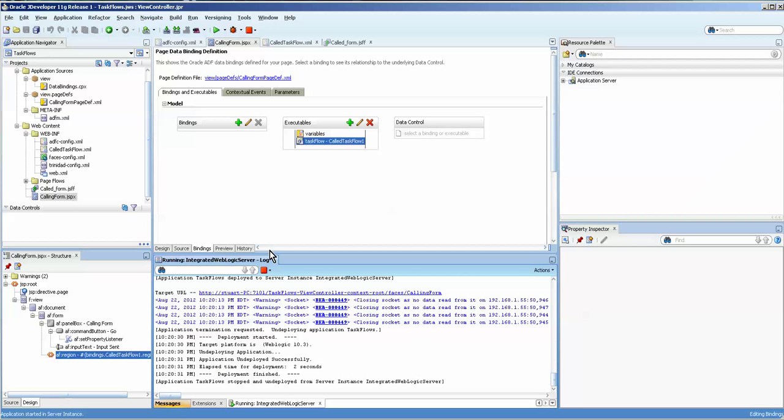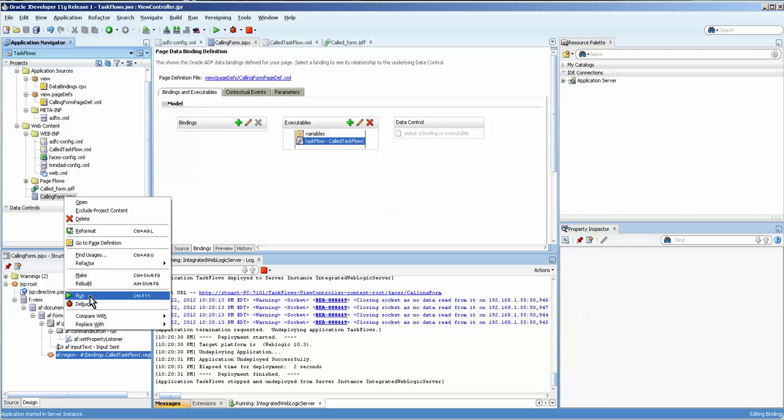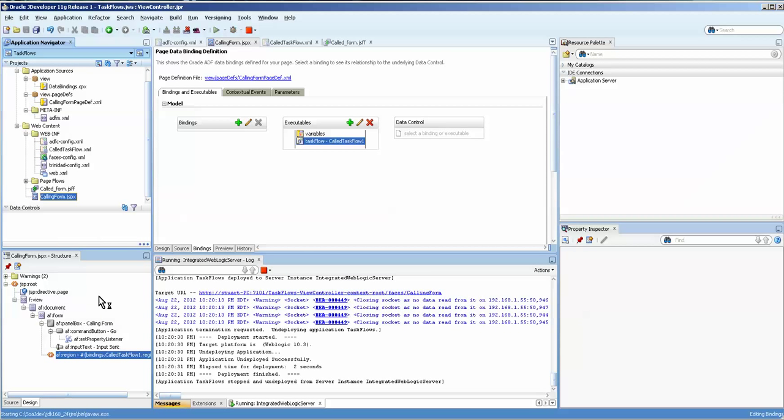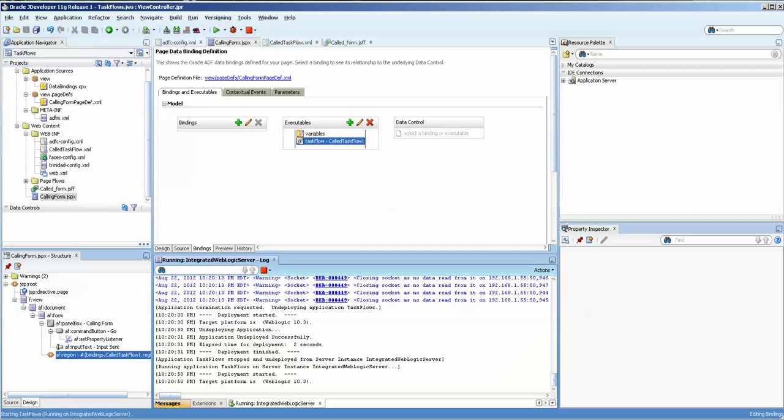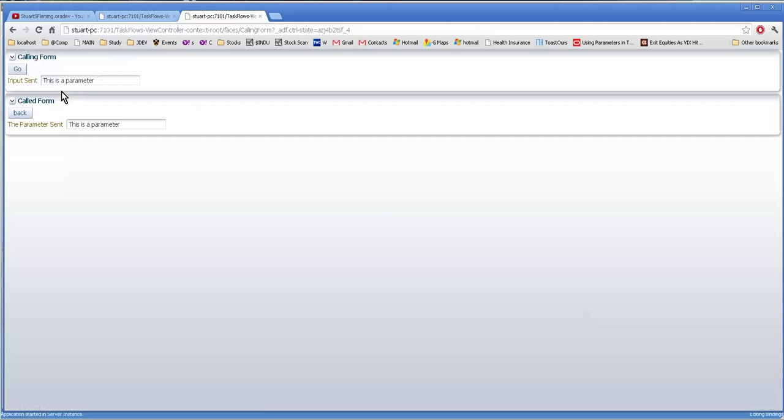Okay, let's save this. Okay, I think we're ready to run this. So I'm going to come over to my calling form. Press run. And as usual with JDeveloper, wait. Okay, we have the form now. You have the calling form on top, the called form as a region inside. We press go. It writes to this, and it writes to that.